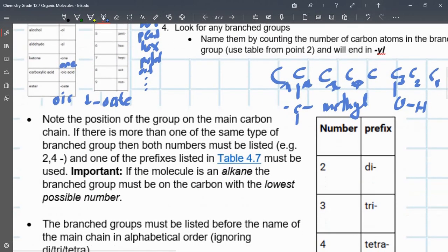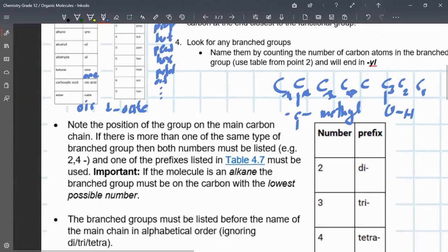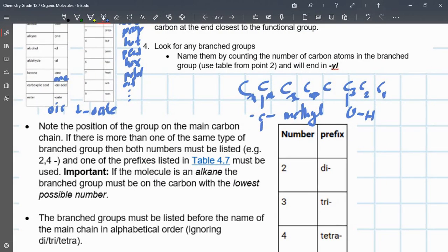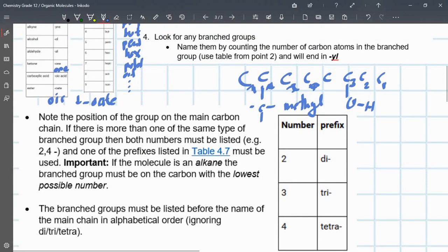Fifth rule: you need to note the position of the branch group on the main carbon chain. If there's more than one of the same type of branch group, then both numbers must be listed — for example, '2,4'. The prefixes shown in table 4.7 must be used. If the molecule is an alkane, the branch group must be on the carbon with the lowest possible number.